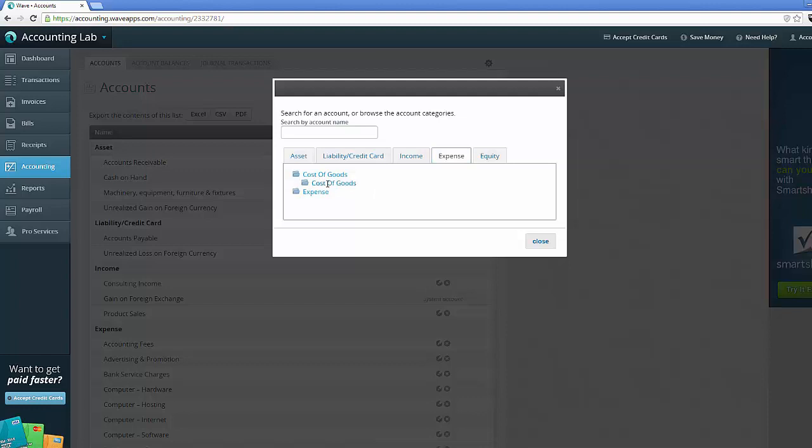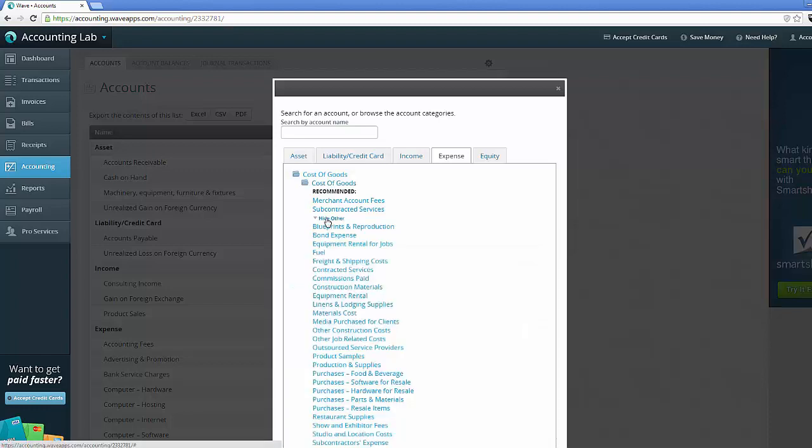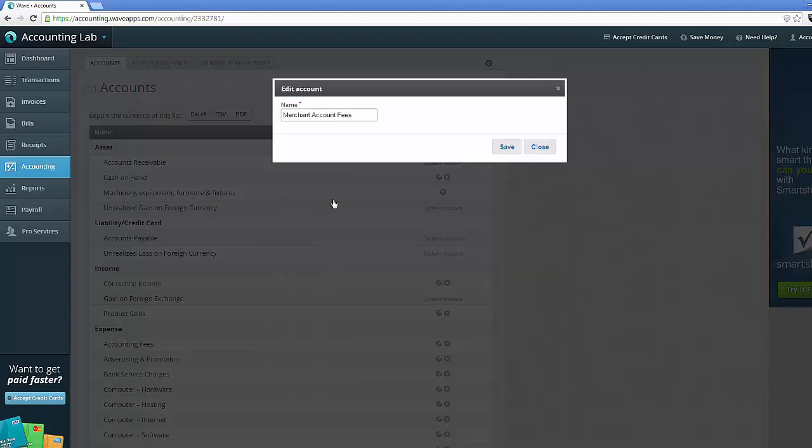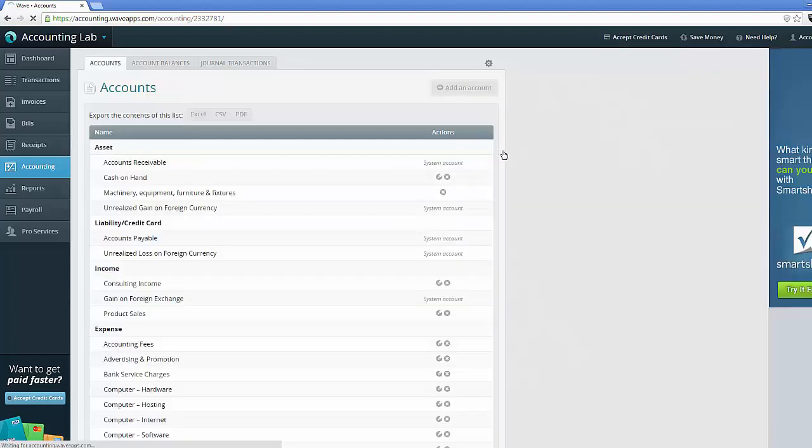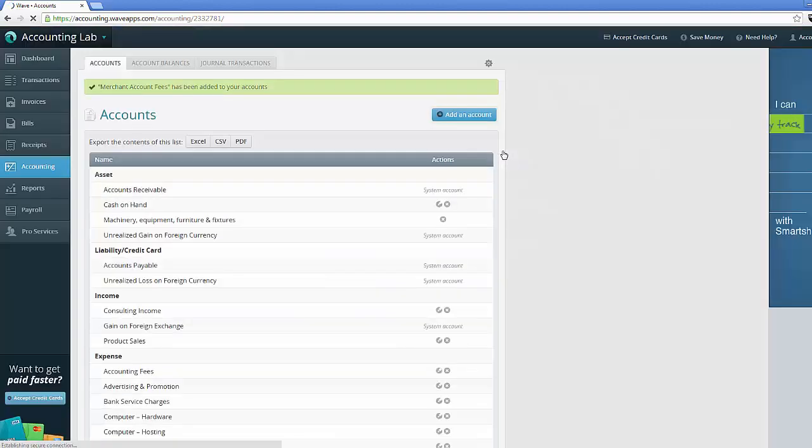And there's only one subcategory, cost of goods sold. And then based on my type of business, it's going to make some recommendations for me. Merchant account fees and subcontracted services. Now, if I don't find what I'm looking for there, I can always click show other and it will show me the whole list of recommended accounts for cost of goods sold. And I can select whatever I'm looking for. In this case, I'm going to go ahead and select the merchant account fees. Now merchant accounts fees is a fully customizable account. So I can edit the name if I want. I'm not going to, so I'm just going to say save and go with the name that they created.